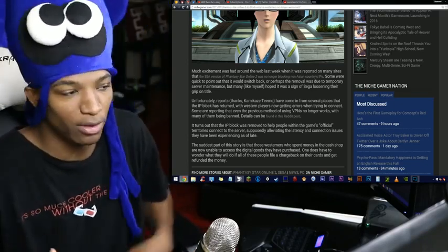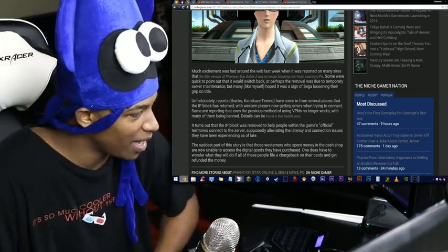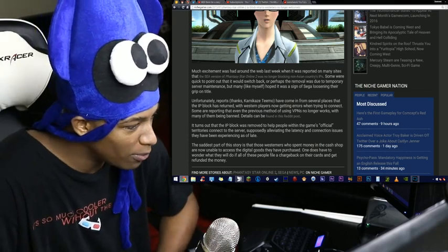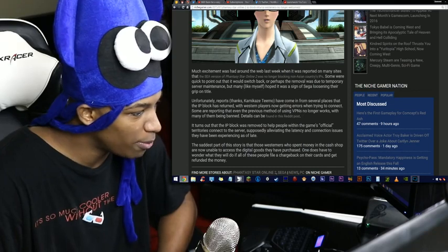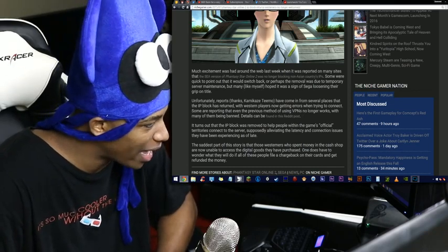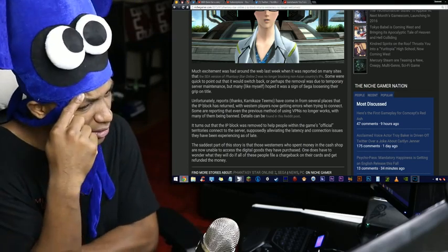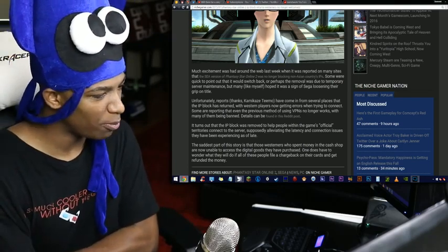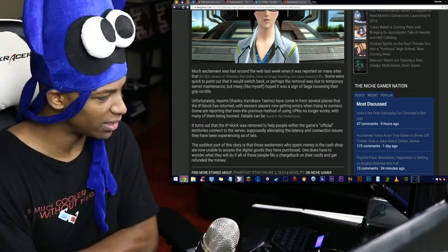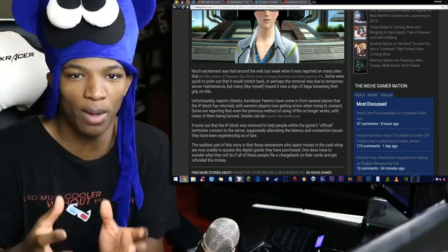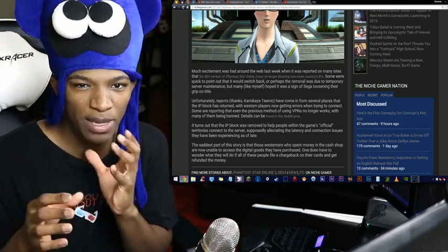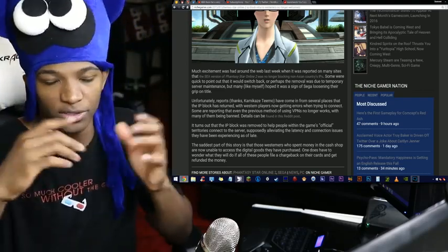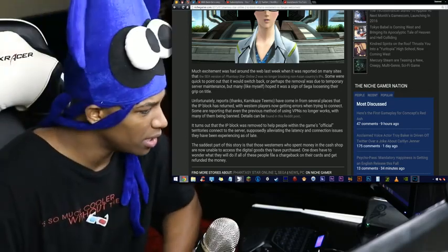I know Tales Channel played with it, I know Joseph on Deck played with it, with many of them being banned. It turns out that the IP block was removed to help people within the game's official territories connect to the server, supposedly alleviating the latency and connection issues that it had been experiencing as of late. So the IP block was removed in order to help people with the game's official territories connect to the server. How would letting the whole world jump in on your Phantasy Star Online 2 servers help with people not being able to connect in your regular territories, Japan and whatnot? I don't know.